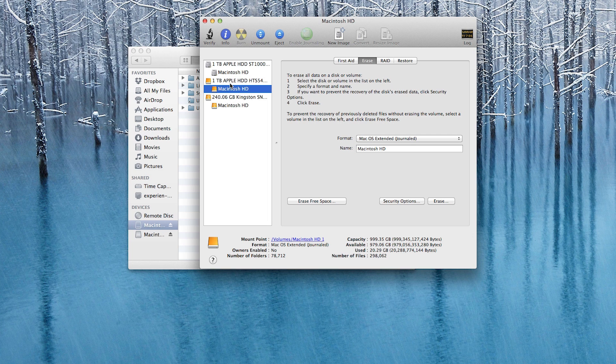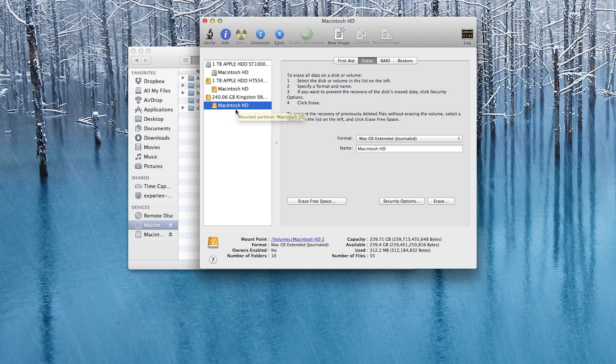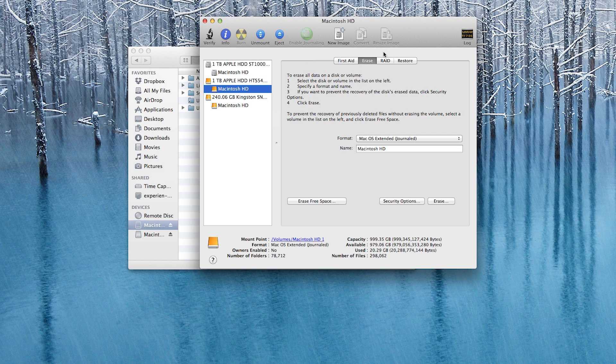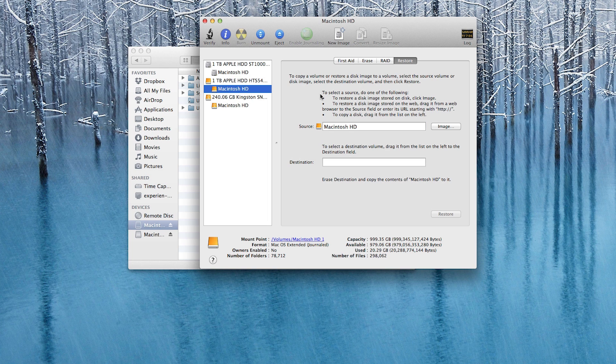So once we're all formatted what we want to do here is take the contents of Macintosh HD at the top and clone it down to the solid state drive which is the Kingston HyperX down here. And the easiest way to do that in disk utility is to use the restore tab. So go ahead and click on the restore tab here at the top and then what we want to do is make sure our source and destination is set up right. So the source is going to be Macintosh HD which is that one terabyte drive and then we want to make the destination the solid state drive.